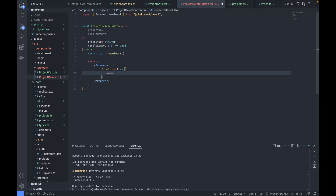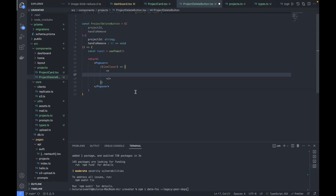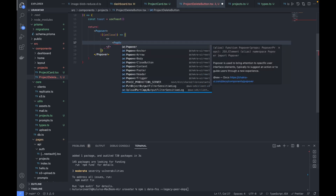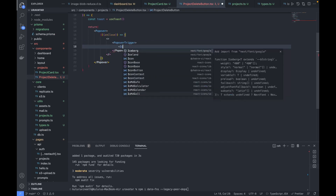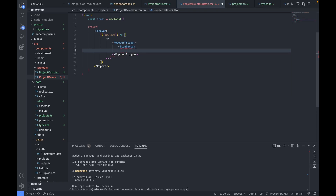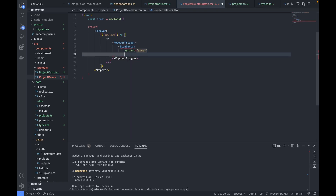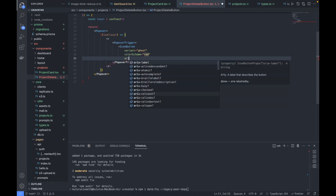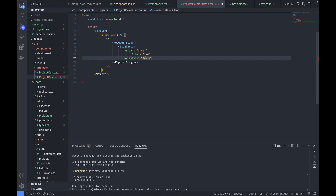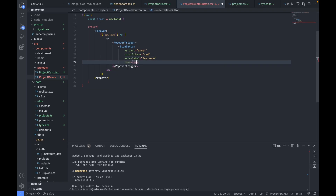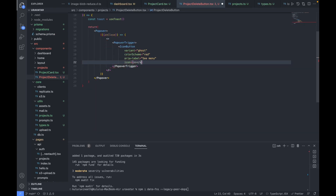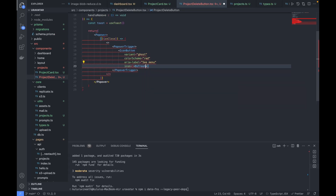Inside a fragment, we'll first have a PopoverTrigger containing an IconButton with variant ghost, color scheme red, aria-label 'C Menu', and icon 'BsTrash'. After closing the icon button, we'll wrap the popover content in PopoverContent with font size small, followed by a PopoverArrow and then the confirmation header text.